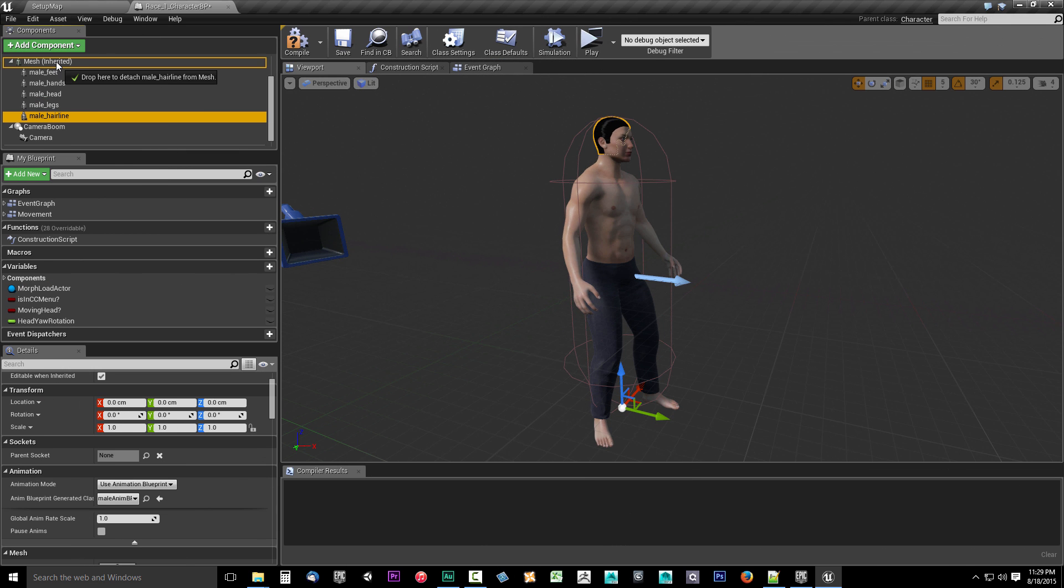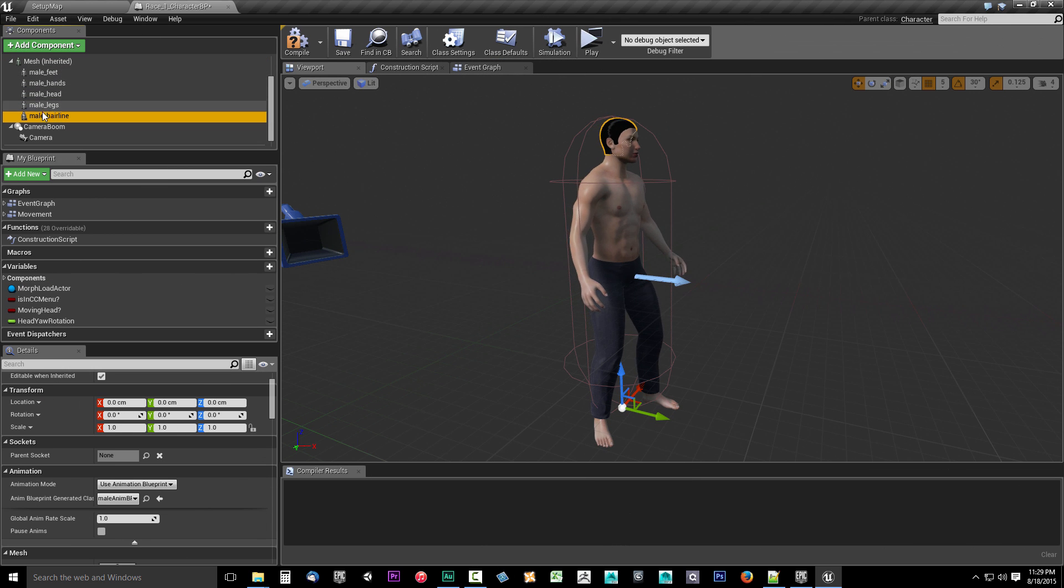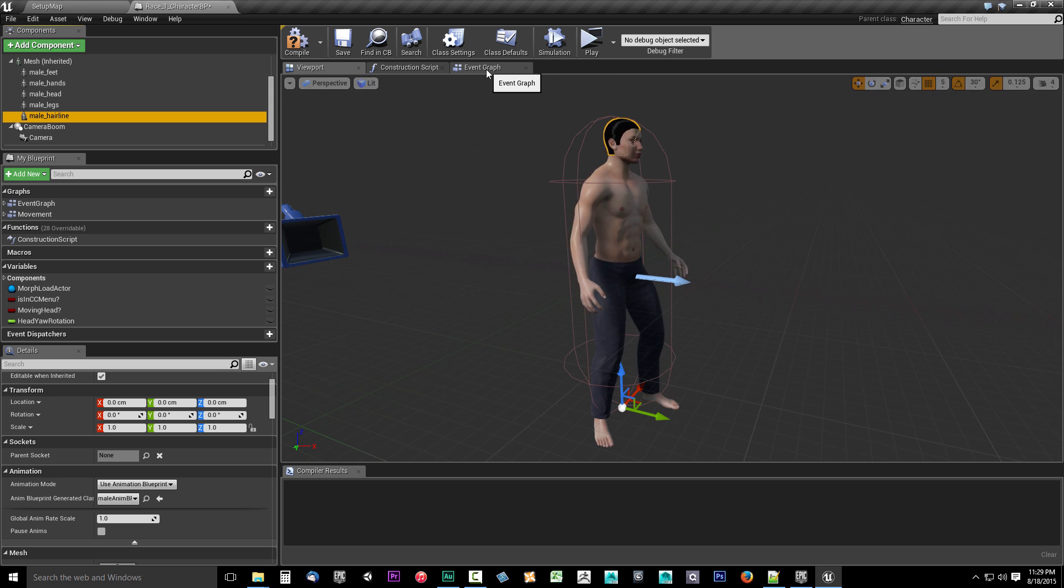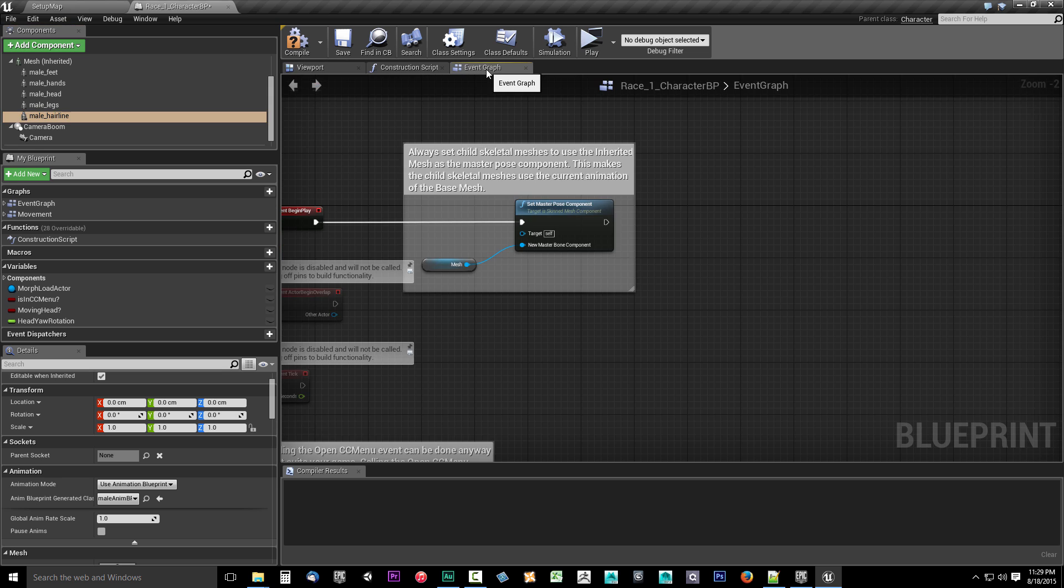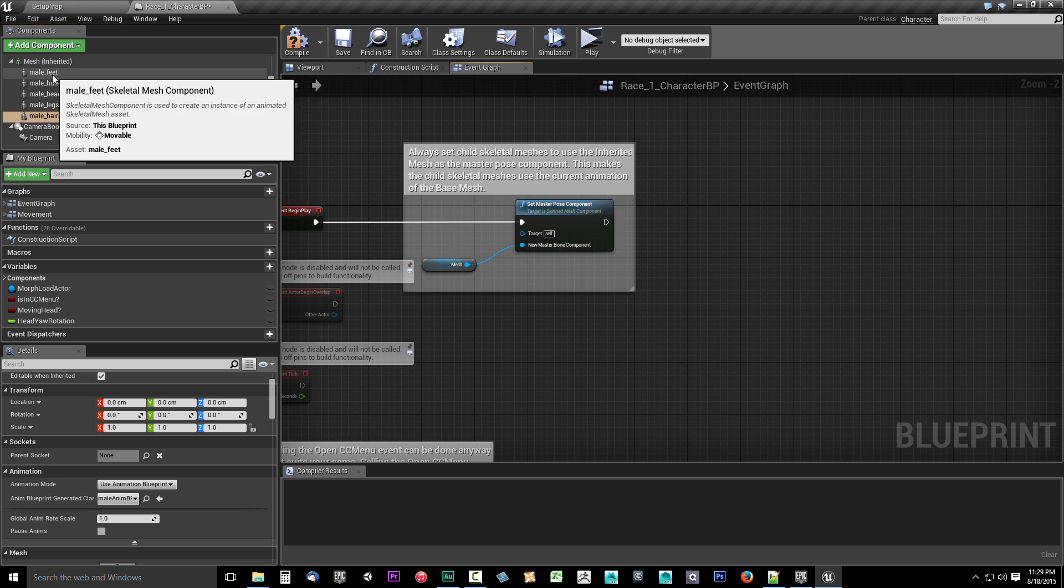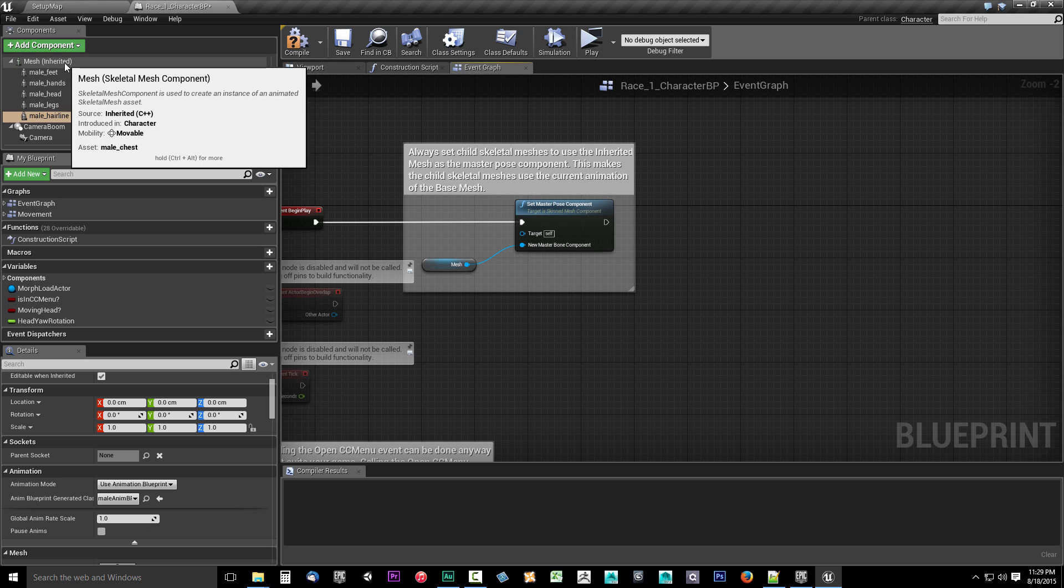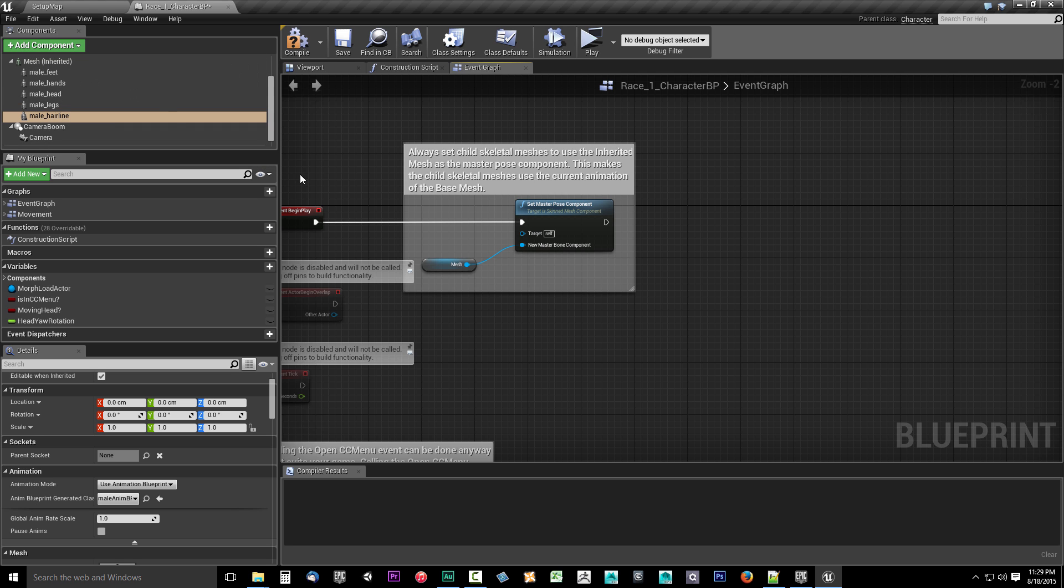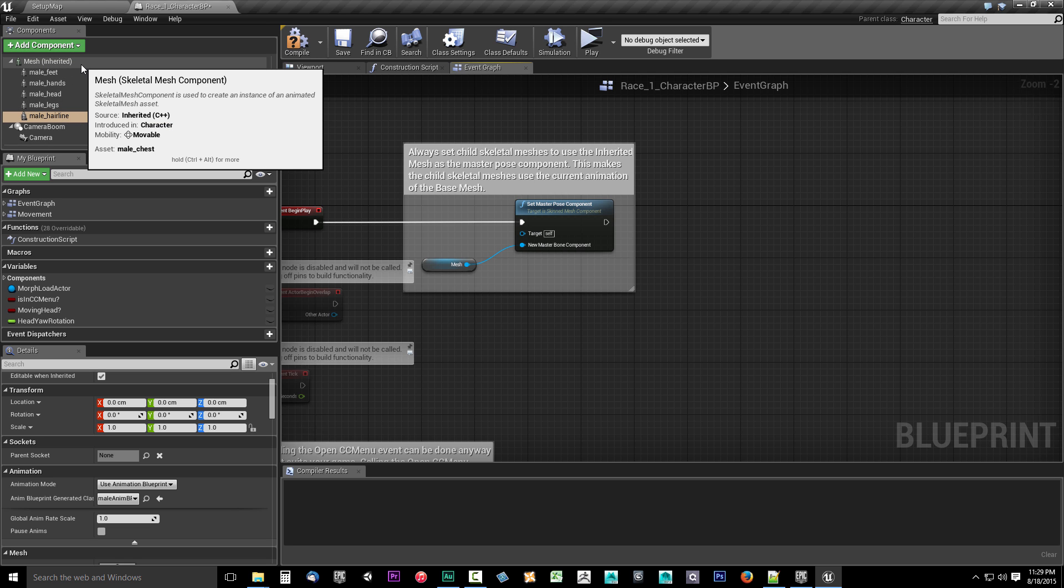In the tutorial videos, we will walk through the implementation of your first character race and cover everything you need to know about the Character Customizer system. We'll talk about setting up the Character Blueprints for the Character Customizer.